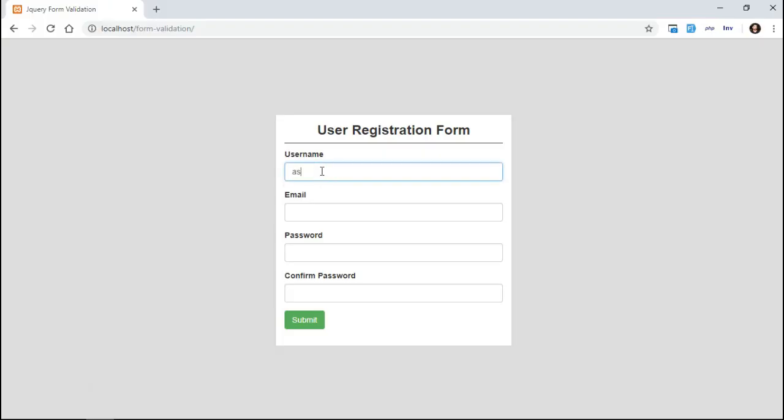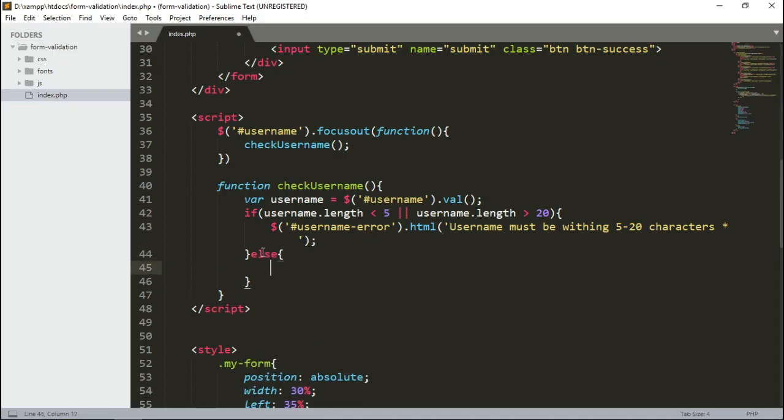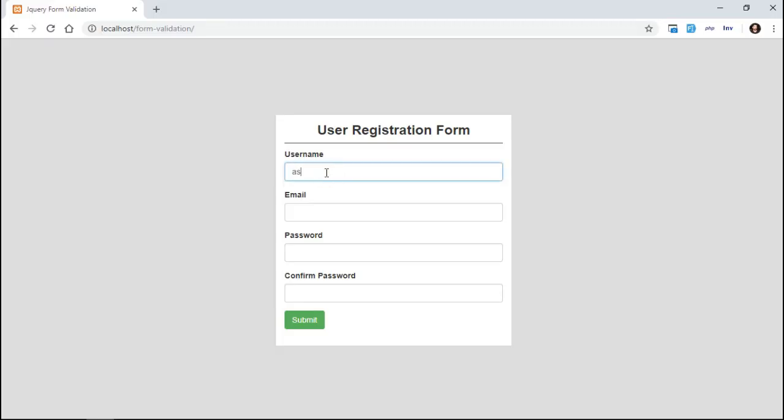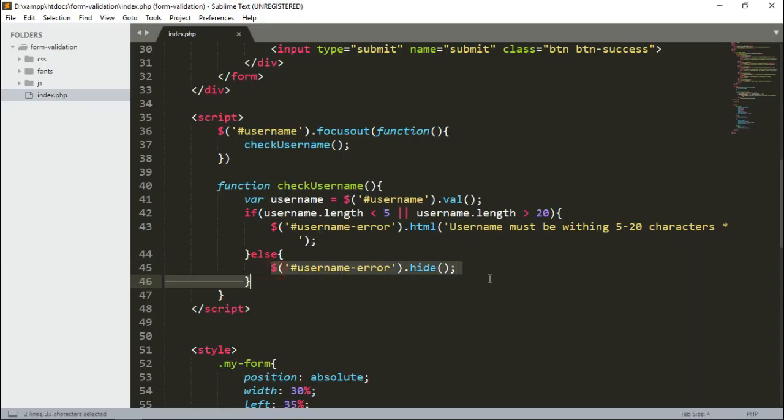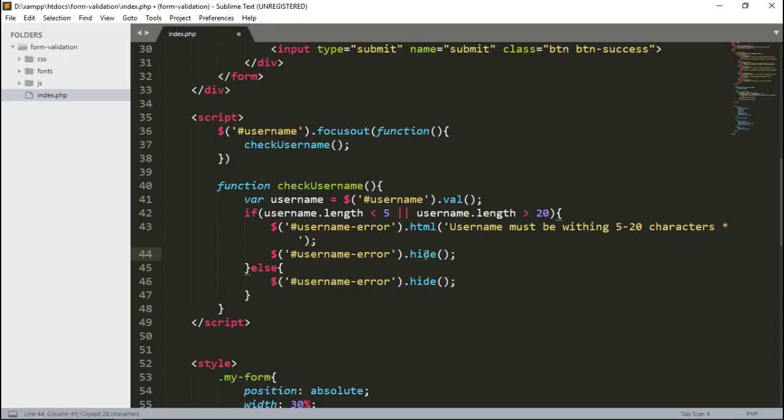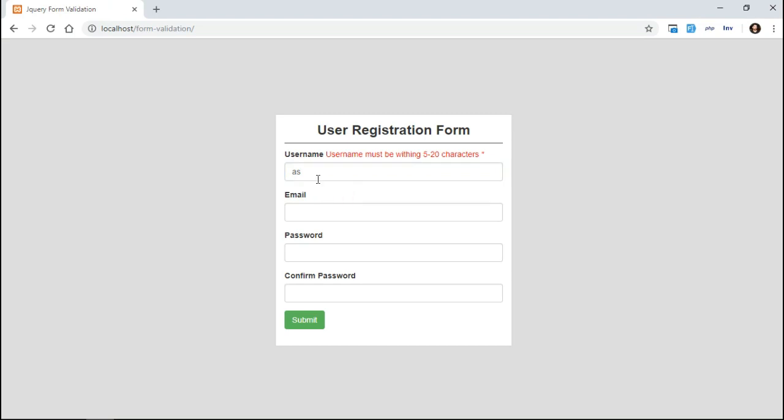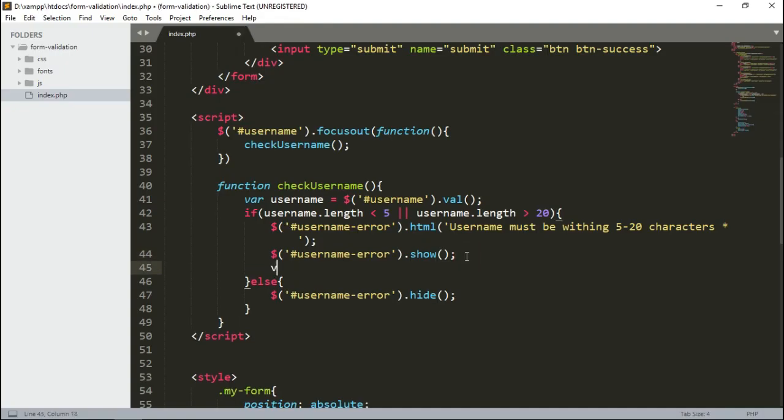Let's test it then. It's working fine, but we want it to be removed when a valid length is entered again. The error should disappear, so modify it a bit more and check again. That's working great.